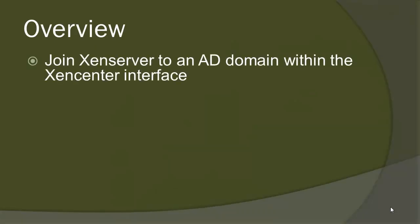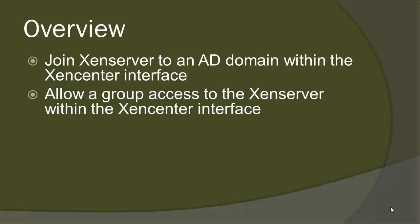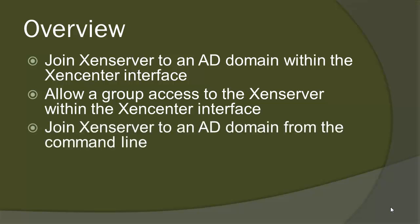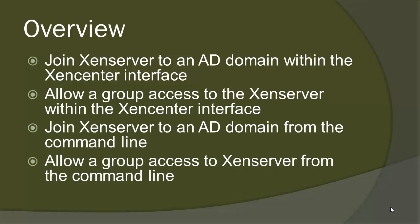We're going to start with joining the Citrix XenServer to the Active Directory domain through the XenCenter Management Console. We'll also allow access to a group to the XenServer from the same console. Then we'll join the XenServer to the domain via the command line options as well as allow users to access the XenServer from the command line.